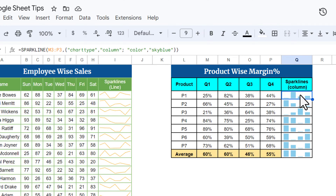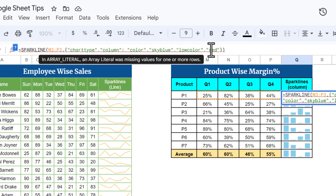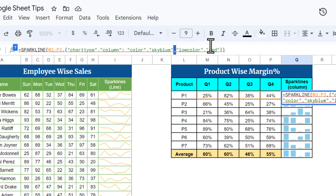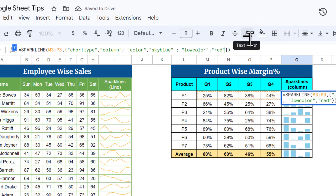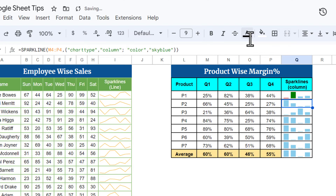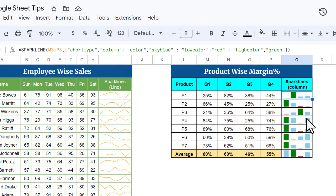If you want to highlight the lowest and highest values in different colors, you can use "lowcolor", comma, "red" — using a semicolon to start each new property. Hit Enter and the lowest value is highlighted in red. Similarly, add "highcolor", comma, "green". Hit Enter and fill down. Now the highest is green and lowest is red — easily visualizing the trend and analysis of your data.